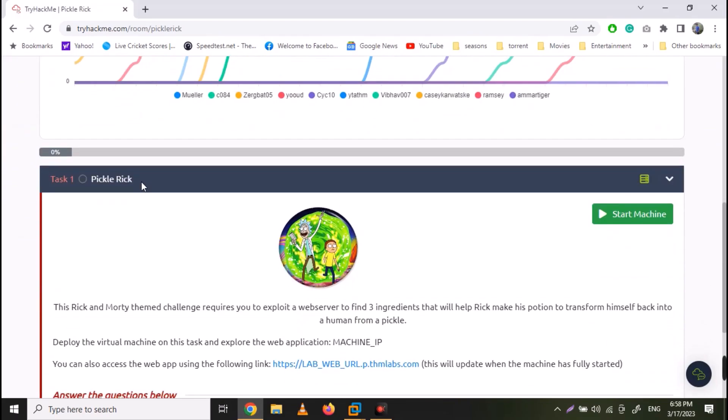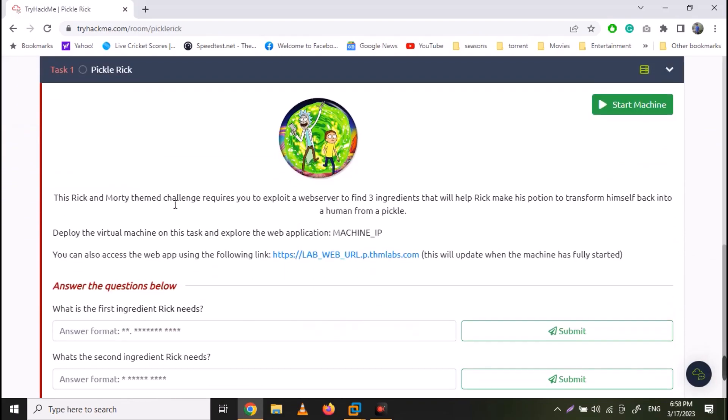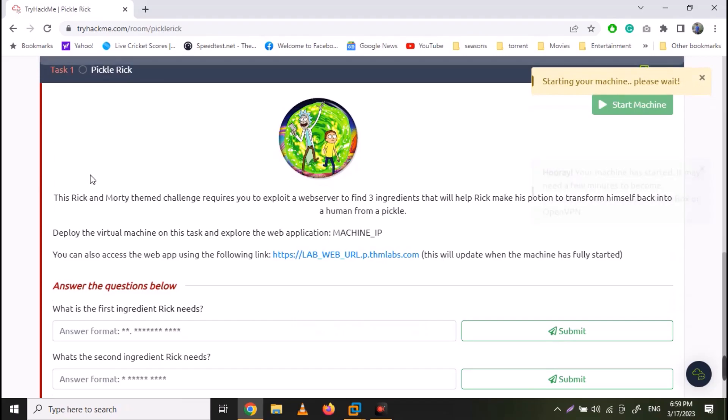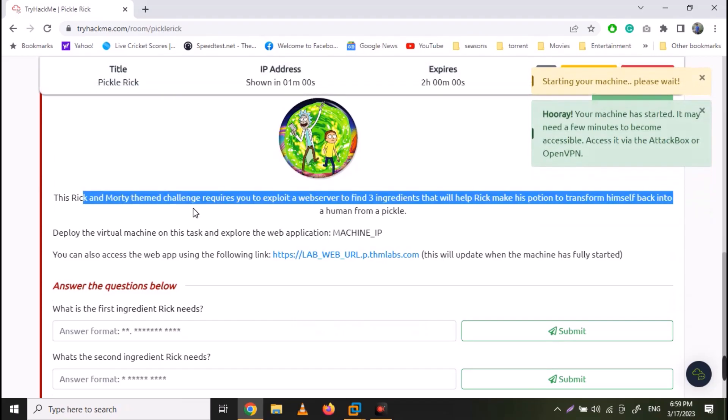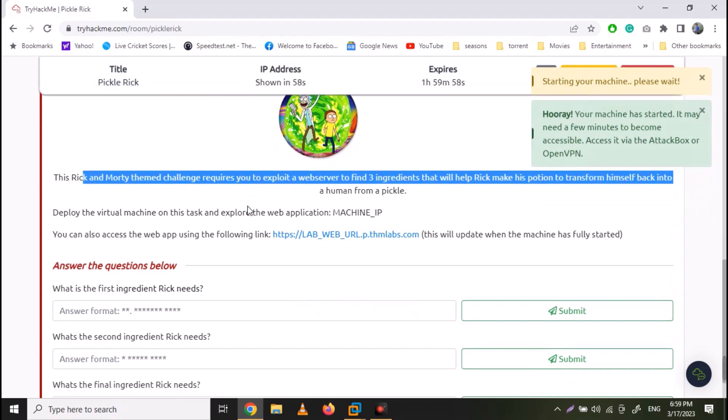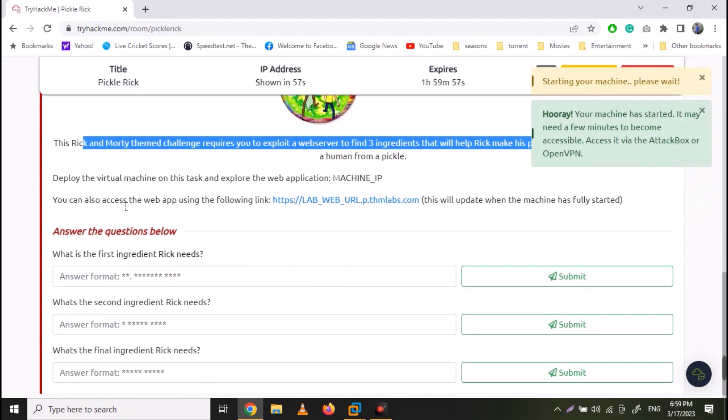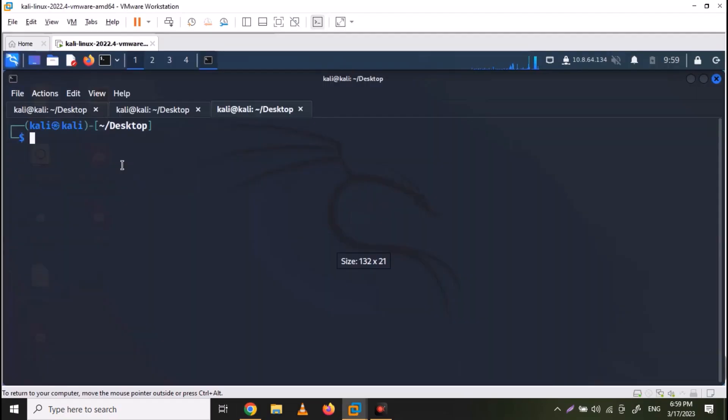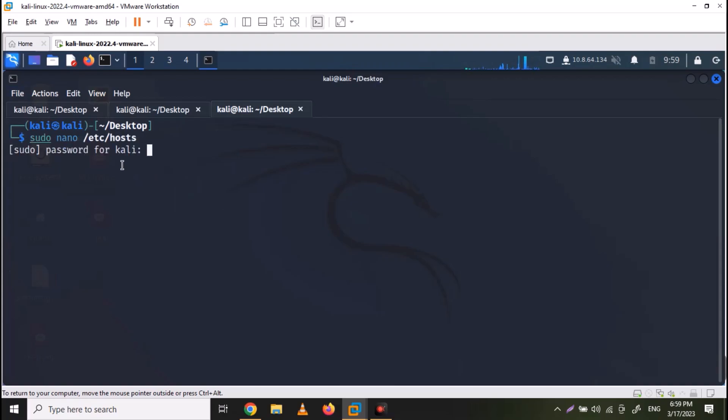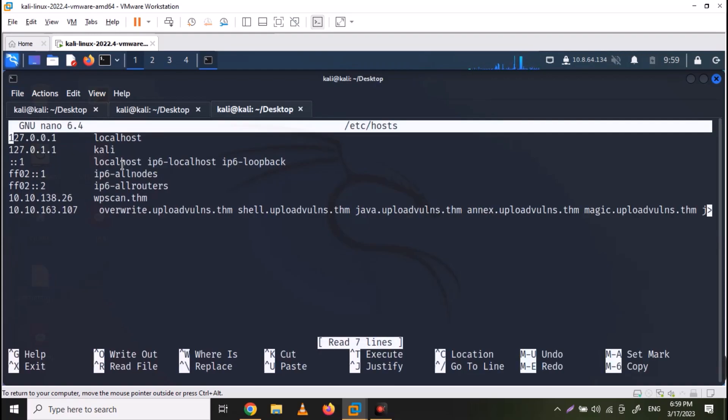So on TryHackMe, in Pickle Rick room, start your machine. Now I am already connected to TryHackMe VPN. First of all, let's add the website address to our host file with the command sudo nano etc host and add the IP address and the website address to it.